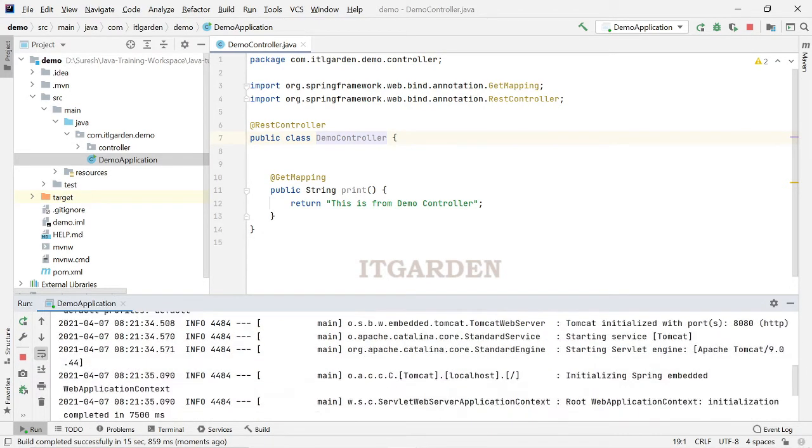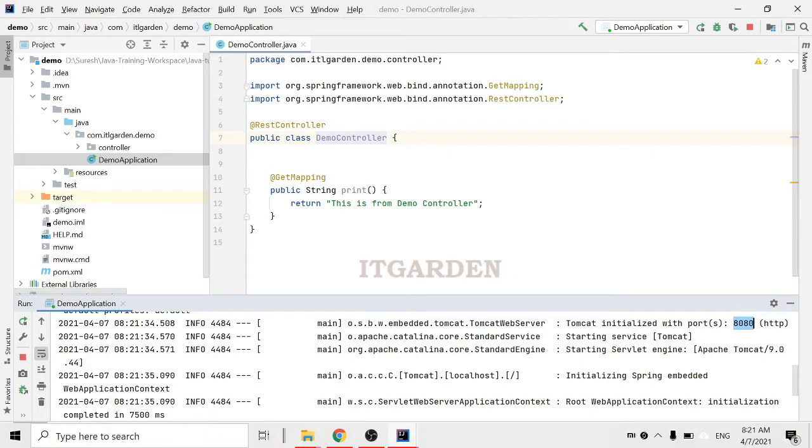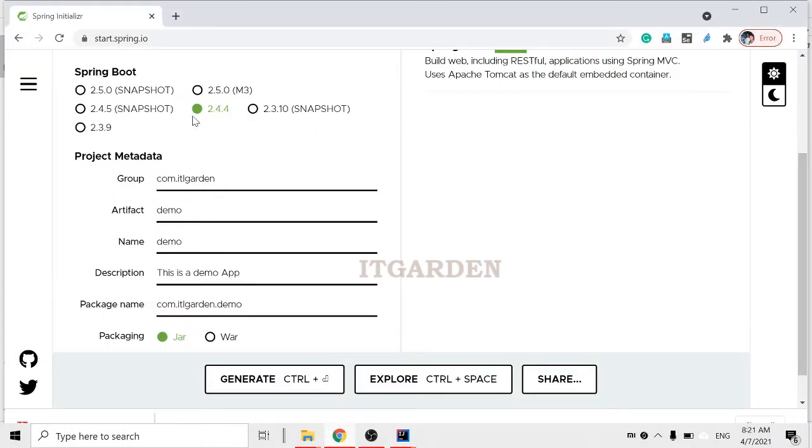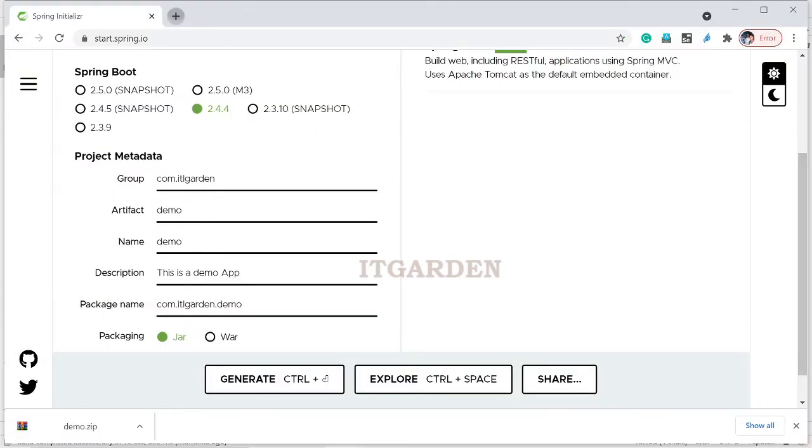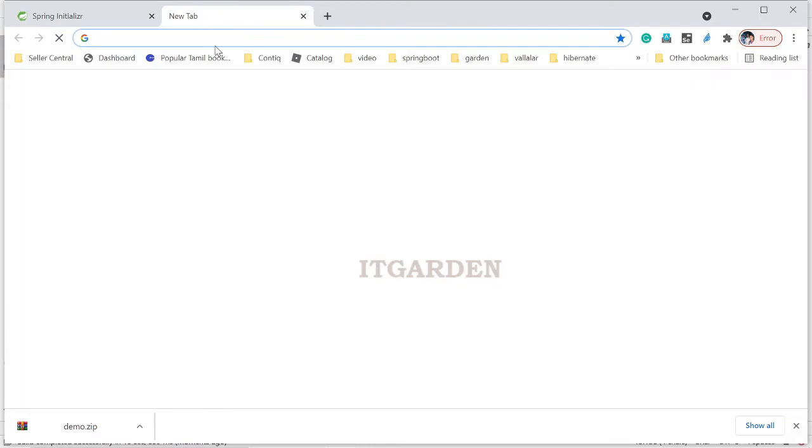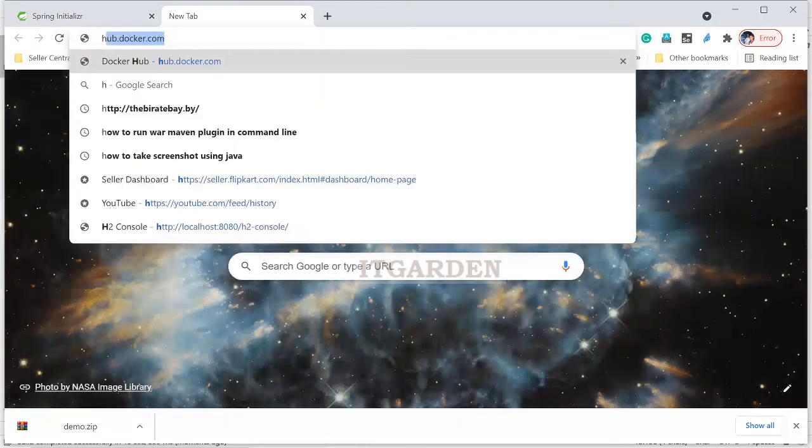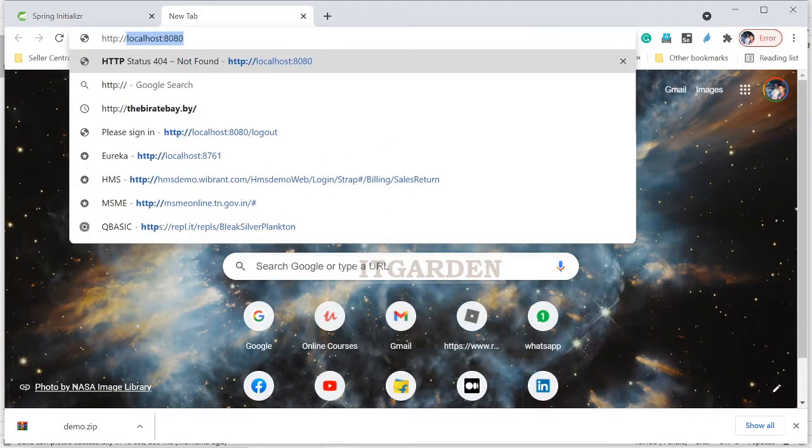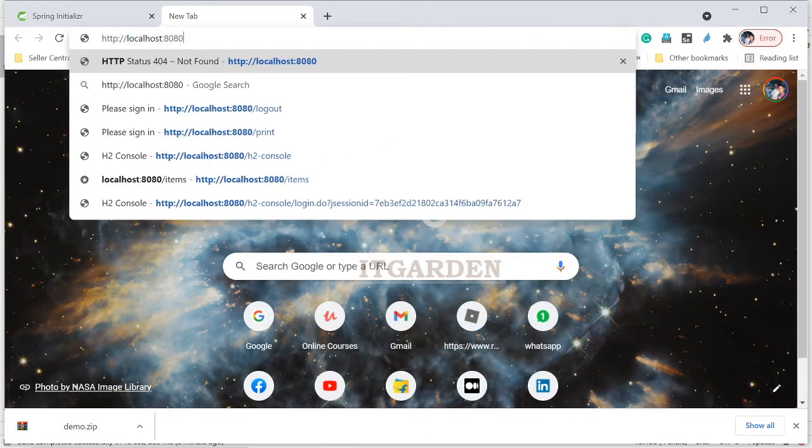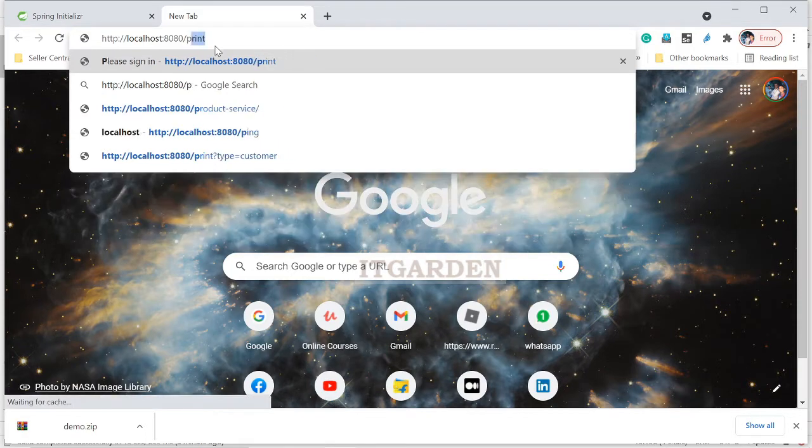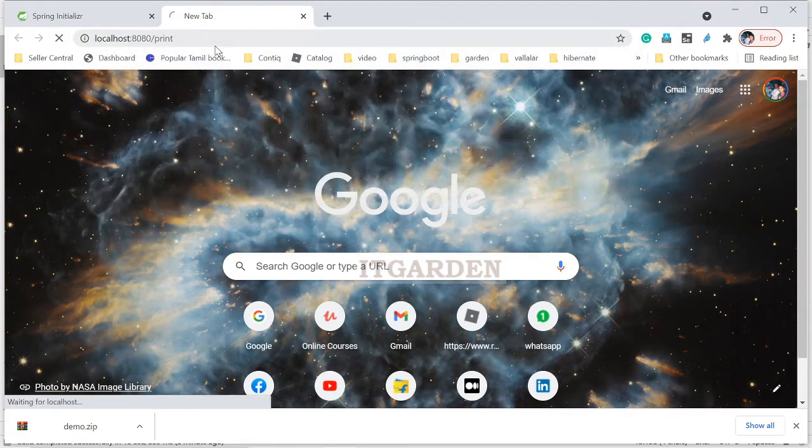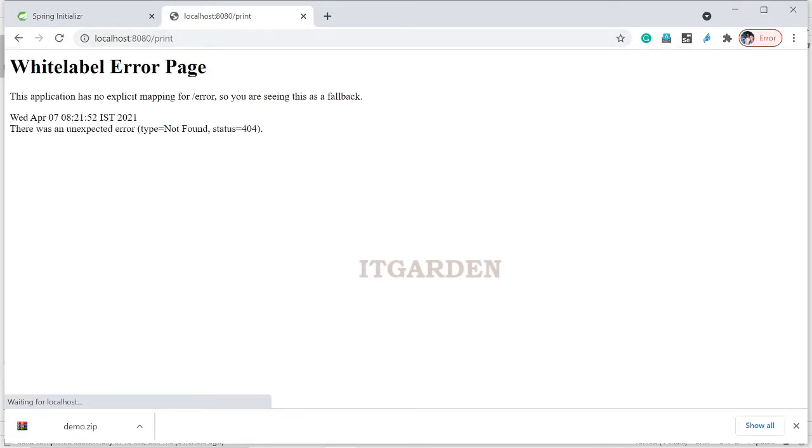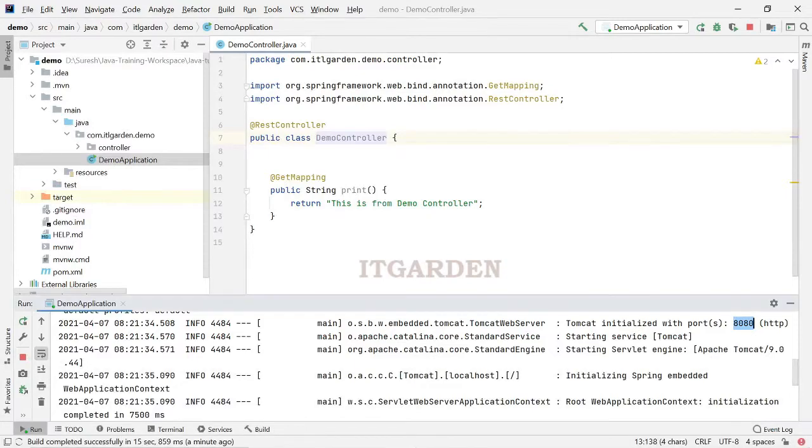So, here it is running under 8080, right. This is one instance of the application we are running. It is running under port number 8080. Localhost 8080 slash print.